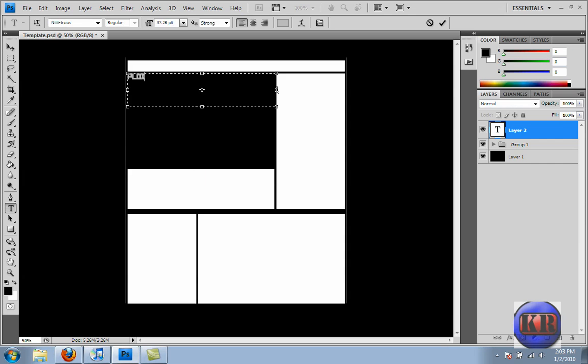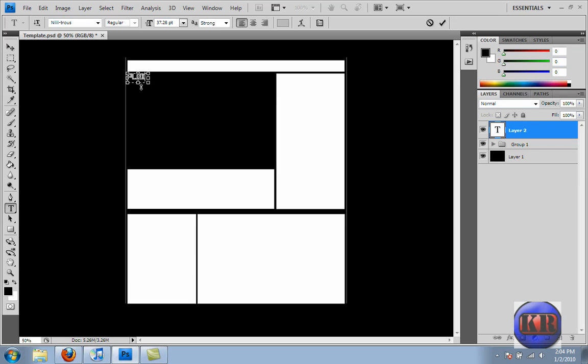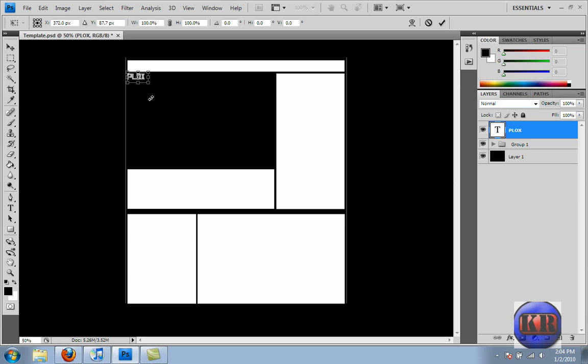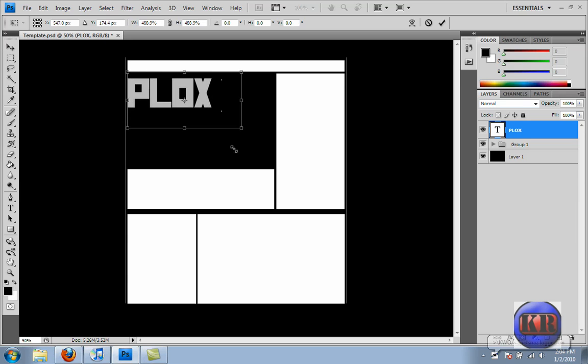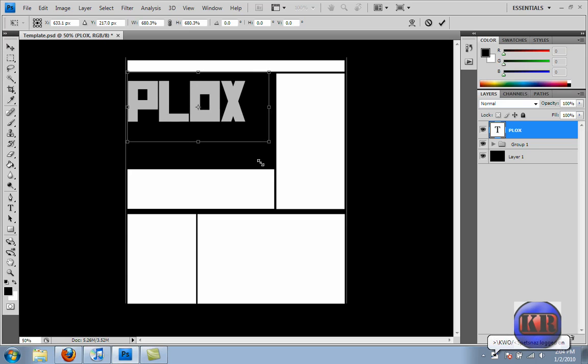Alright, now let me just try to get this. There we go. Make it a bit smaller on the outside box. Alright, now I'm just doing Ctrl-T, and then I'll hold Shift. I'm just going to stretch it out. That's good.